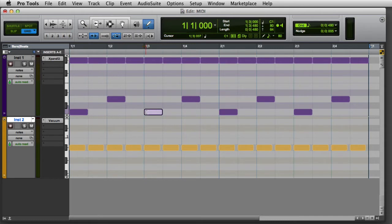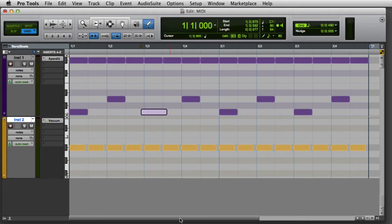It becomes a trim tool when placed over either end of the MIDI note, and it offers additional functions when combined with certain modifier keys.